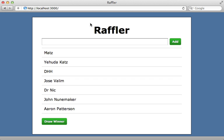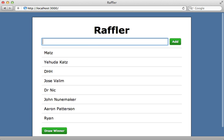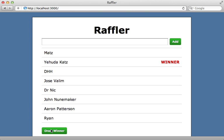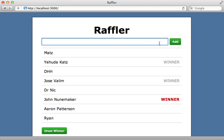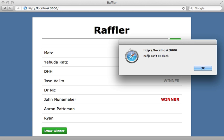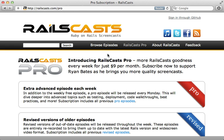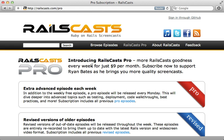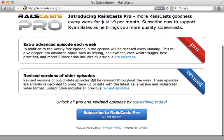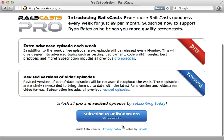Thanks for watching. In the pro episode this week, we finish up the series on Backbone.js. Here I show you how to add entries, respond to events, select random winners, and handle validations. To watch that episode and all other pro and revised episodes, just head on over to railscasts.com/pro and then sign up there for just nine dollars per month.